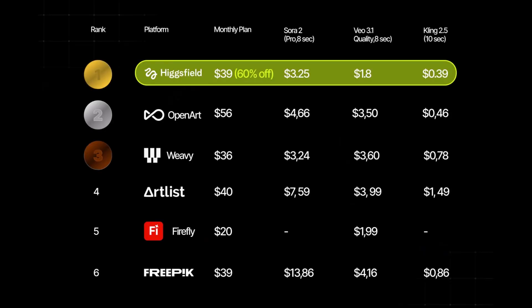When comparing Higgsfield to other platforms, the difference becomes crystal clear. Higgsfield is currently the most cost-effective platform available. Competing services such as OpenArt, Weavey, Artlist, Firefly, and Freepik typically have higher subscription fees and significantly more expensive per-video generation costs. This pattern holds true across Sora-style videos, VO-based clips, and cling-like outputs.